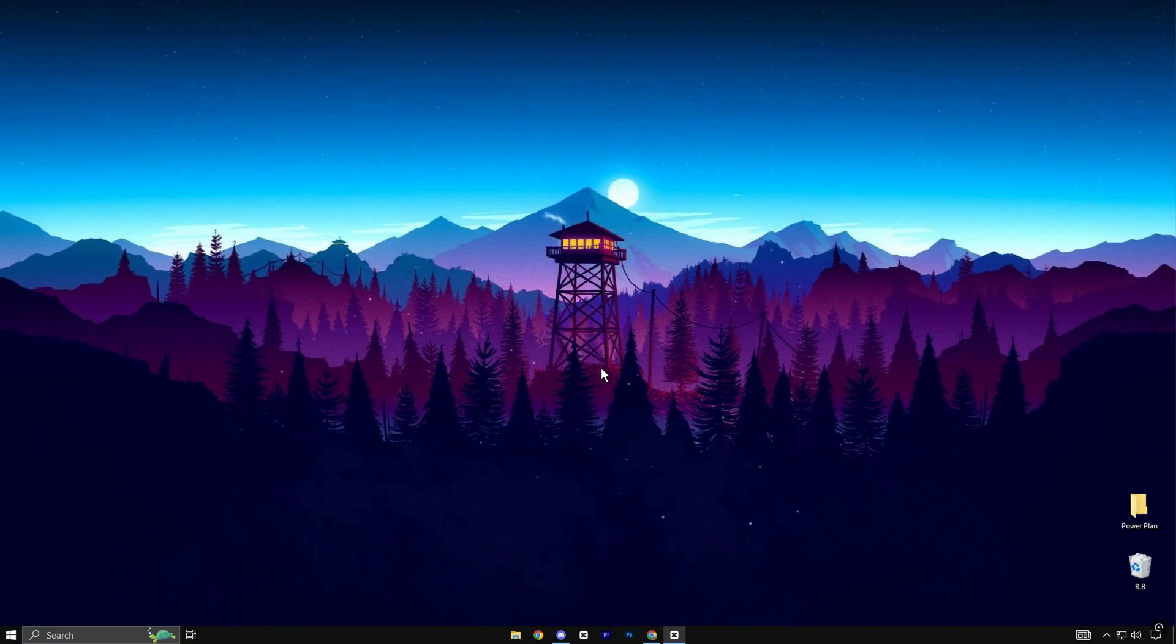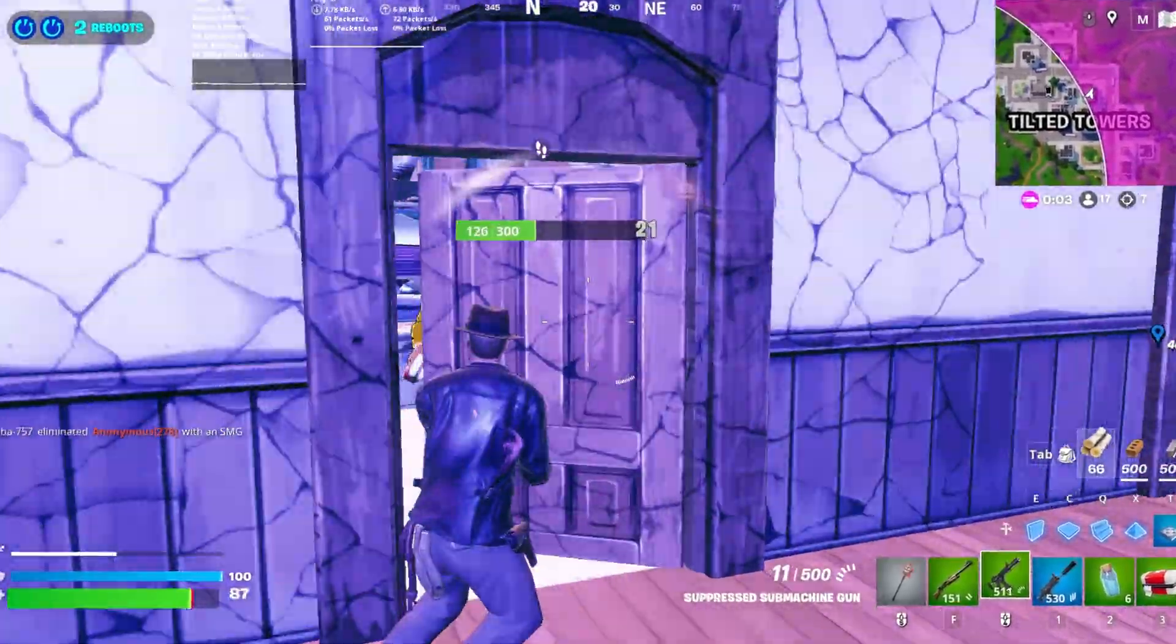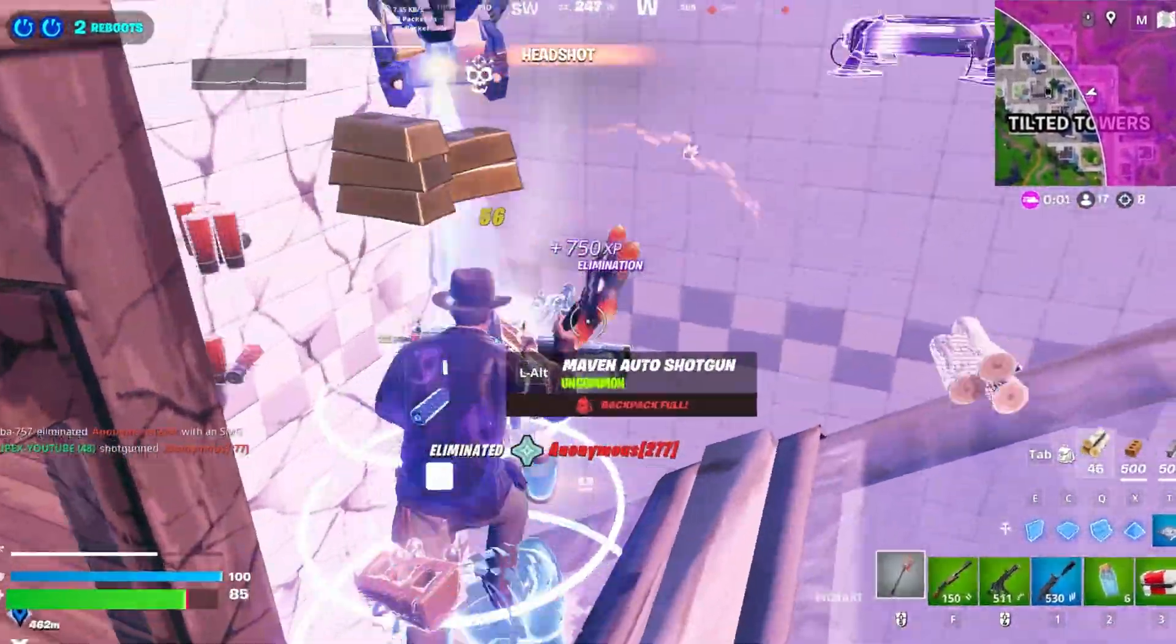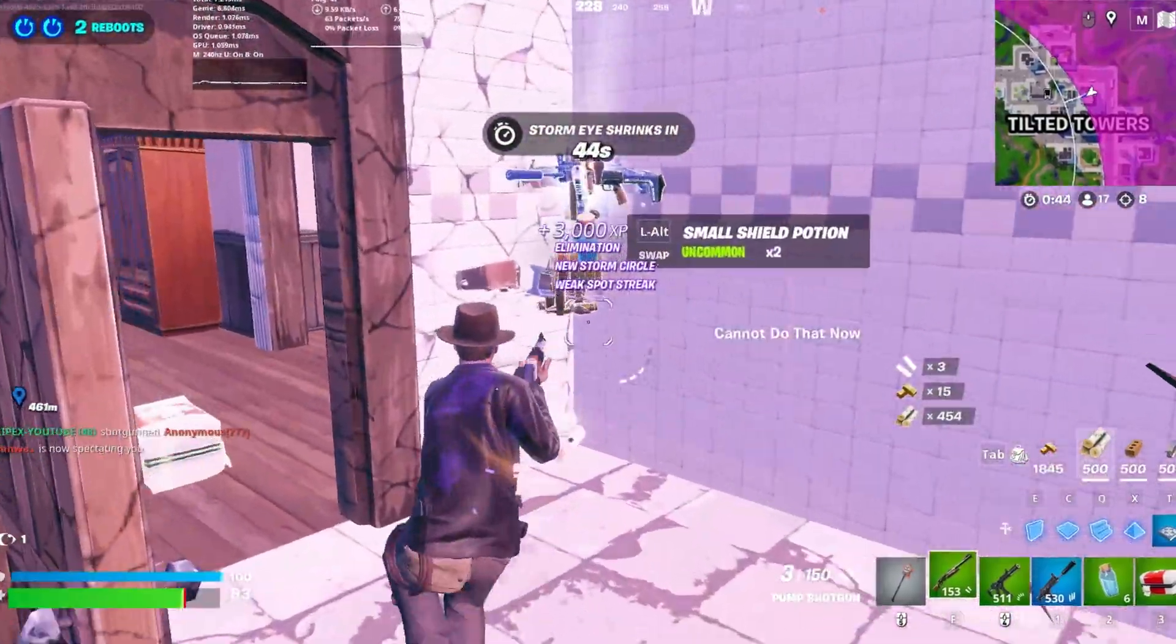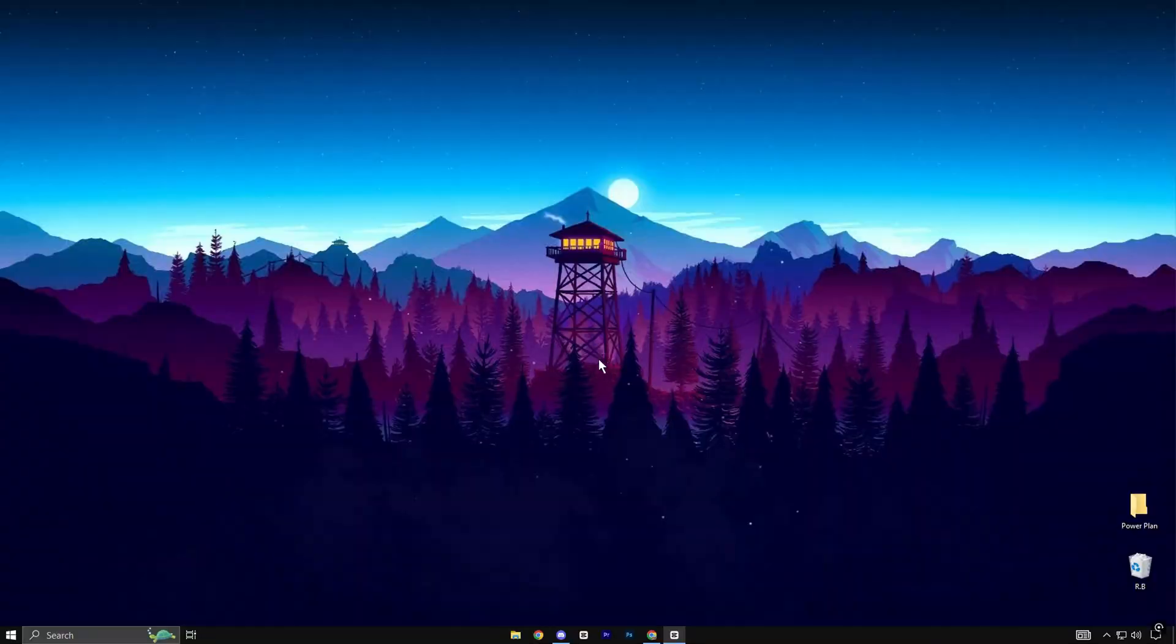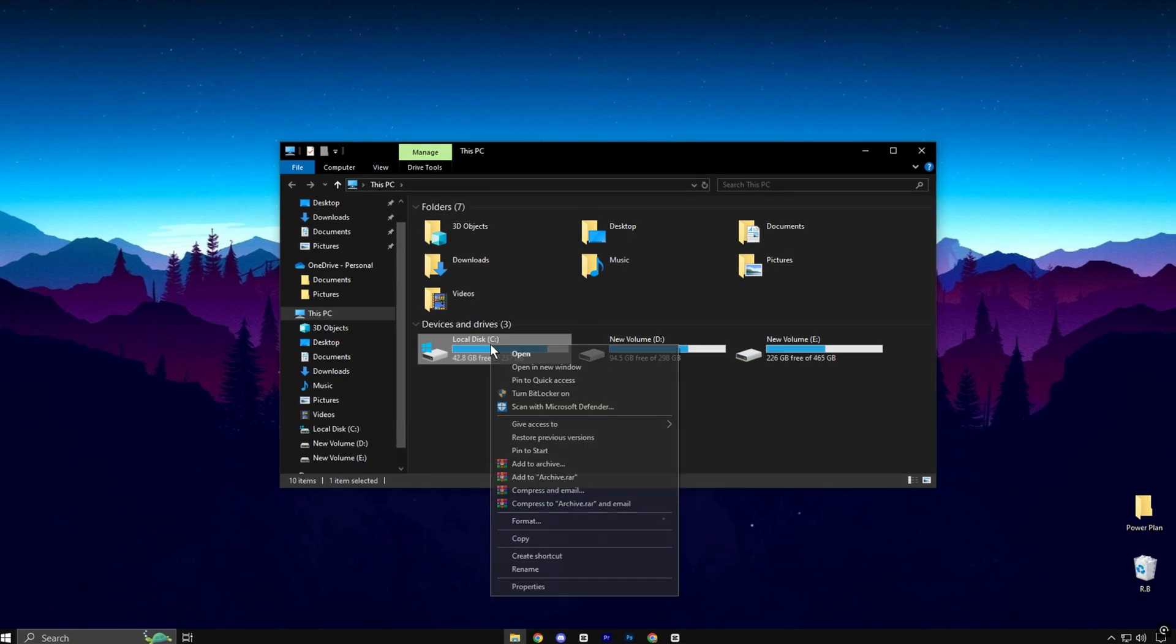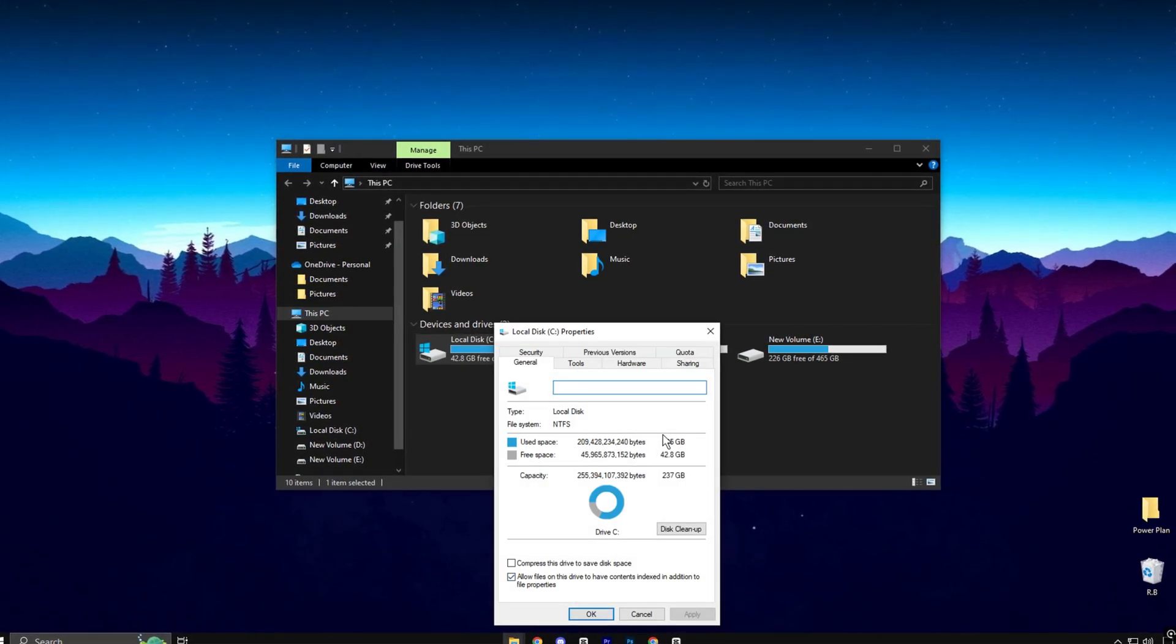Your C drive plays a crucial role in your system's overall performance. When it becomes cluttered, it can cause your computer to lag or become unresponsive. To clean it up, open File Explorer, right-click on your C drive, and select Properties.